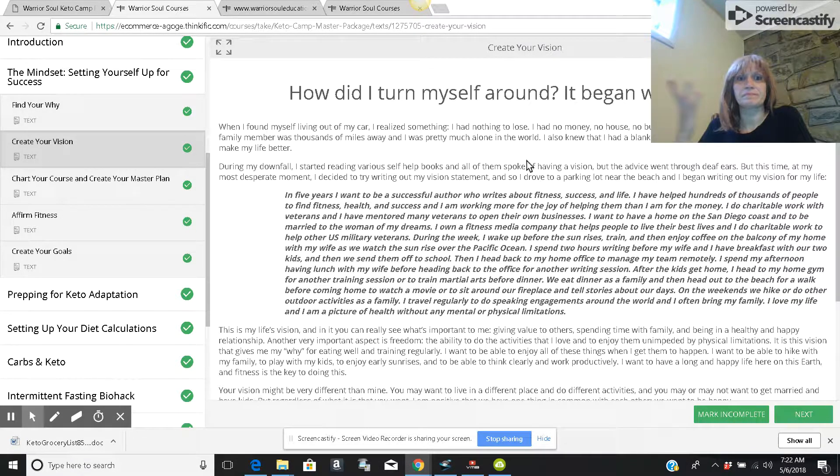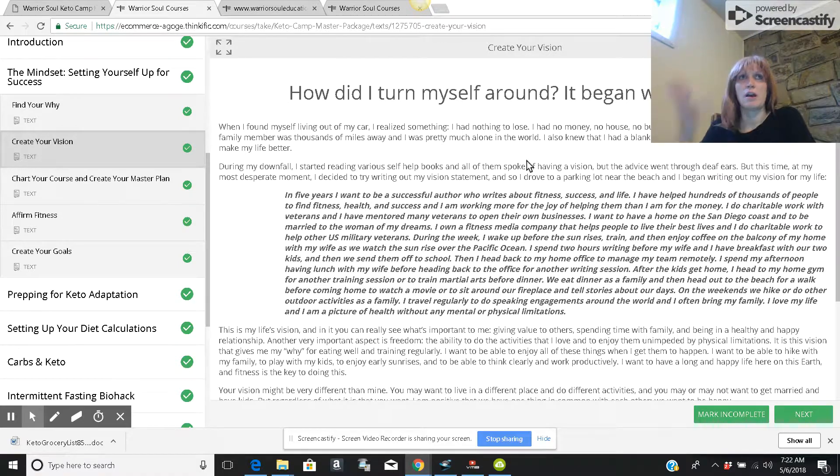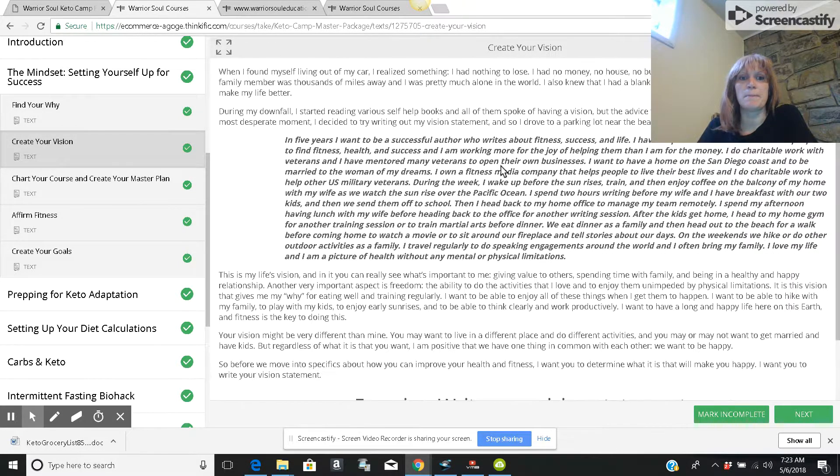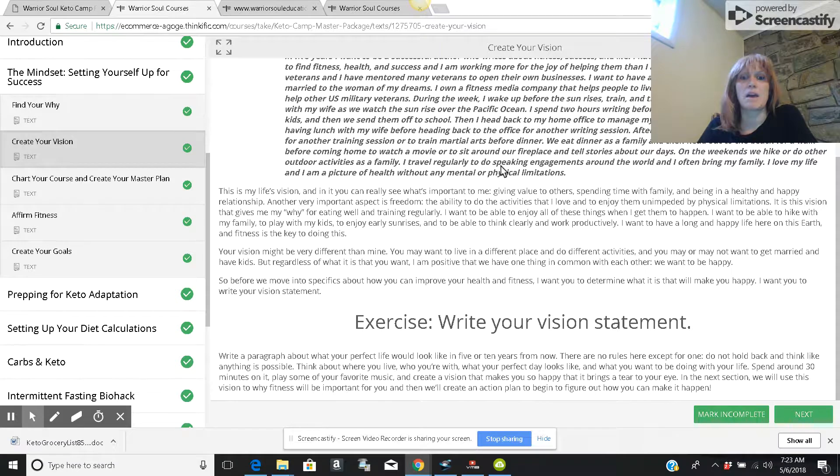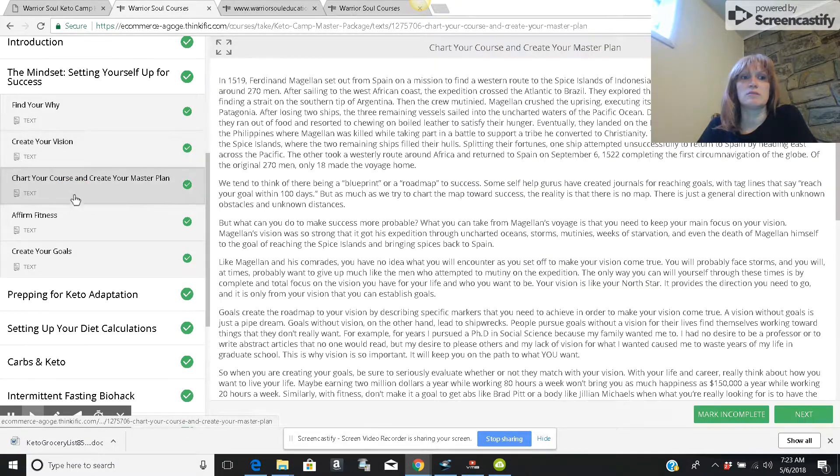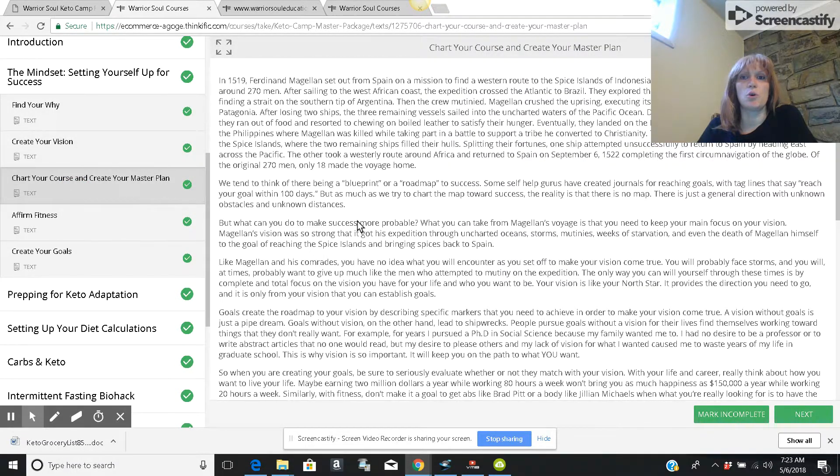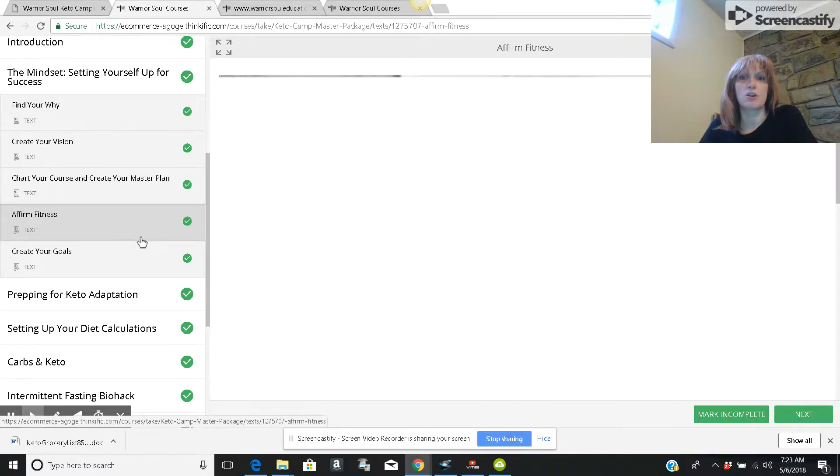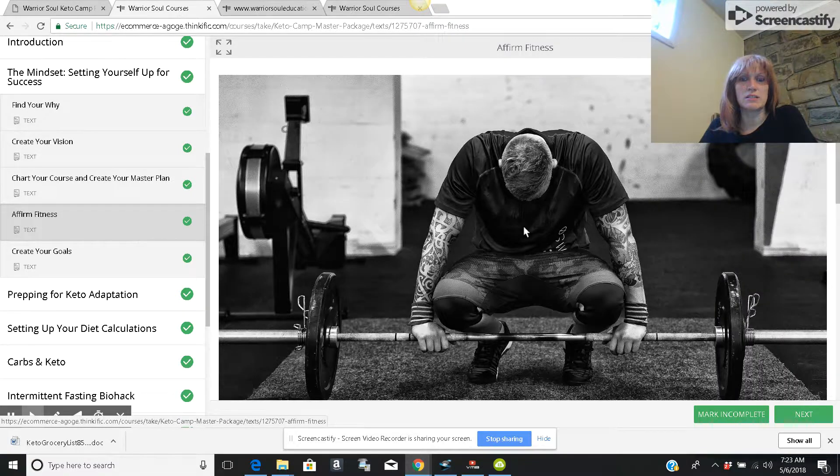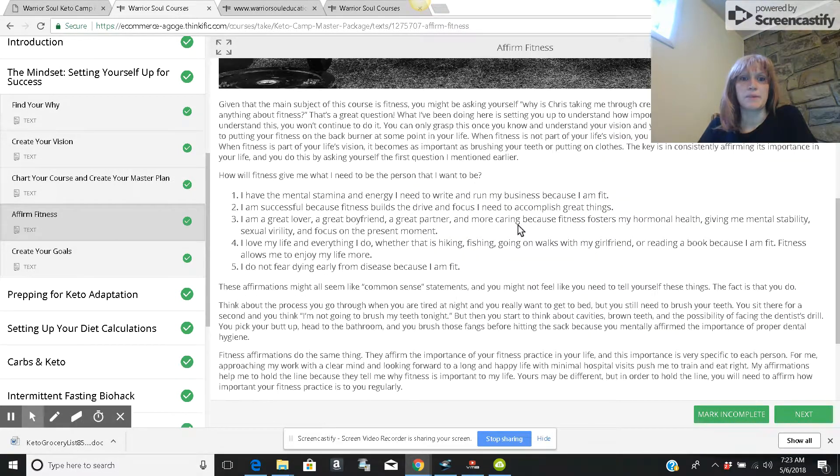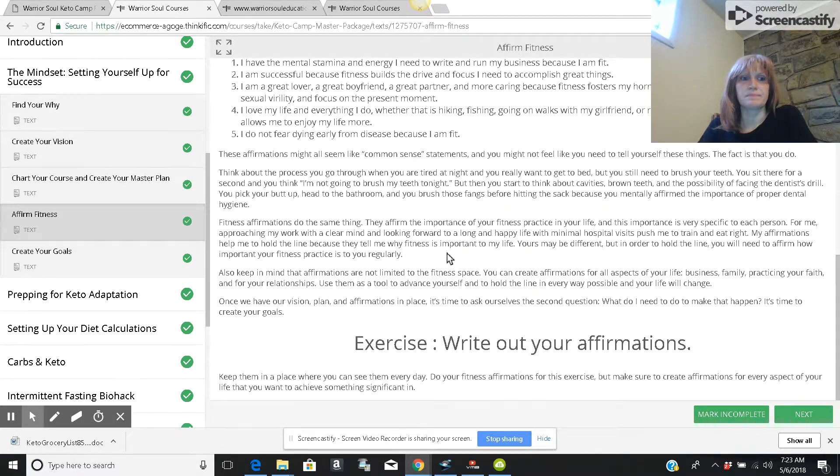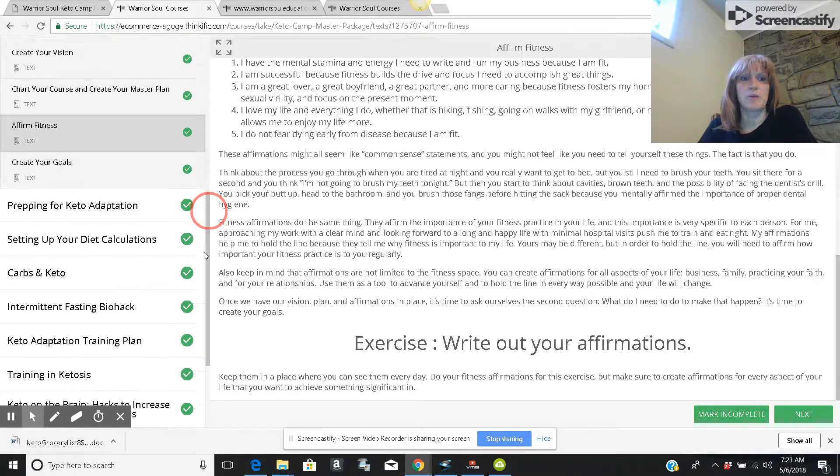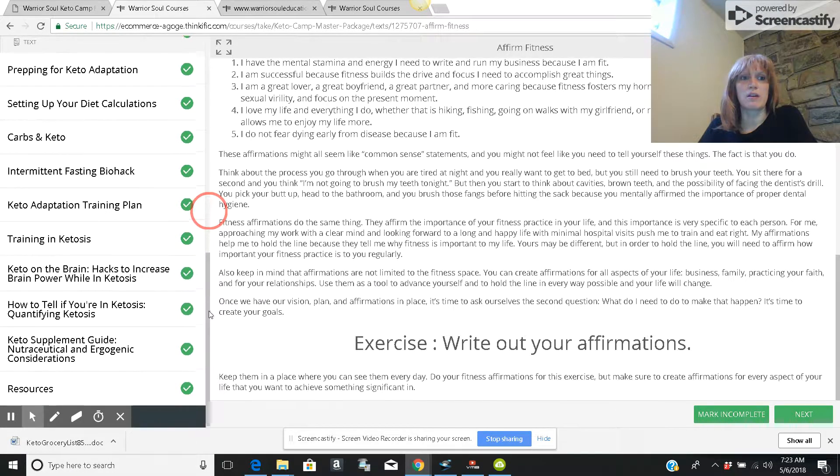Creating your vision. And so you can turn your view of yourself around and gives you goals and stuff to do affirmations. And then tells you to create your goals, prepare.